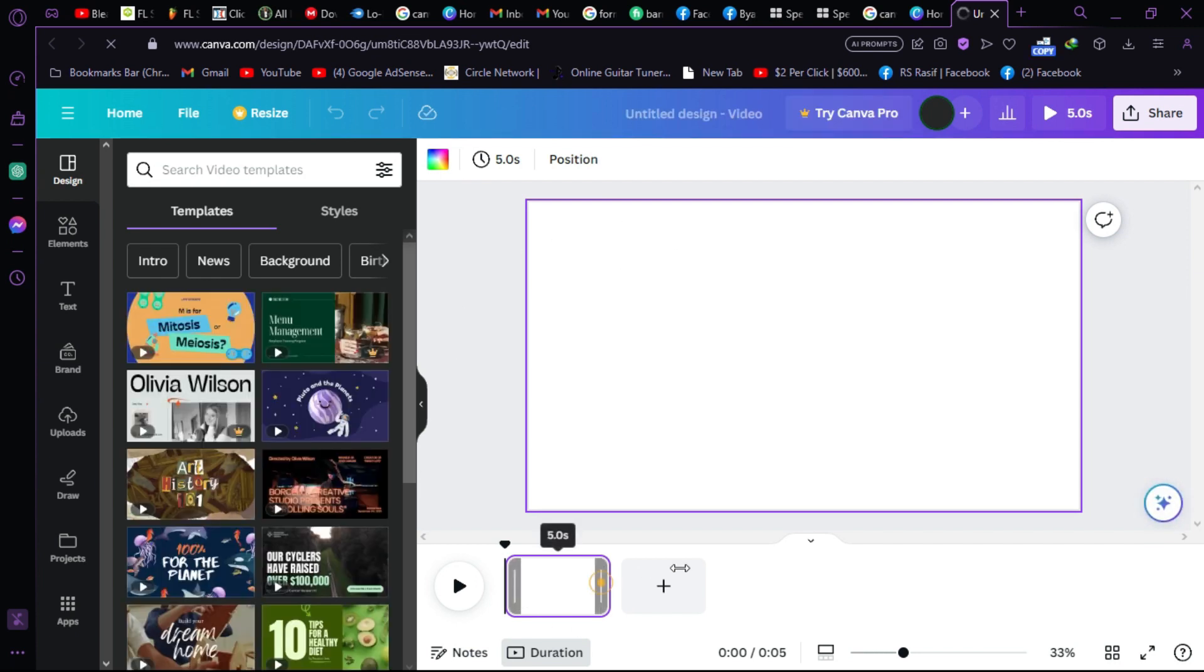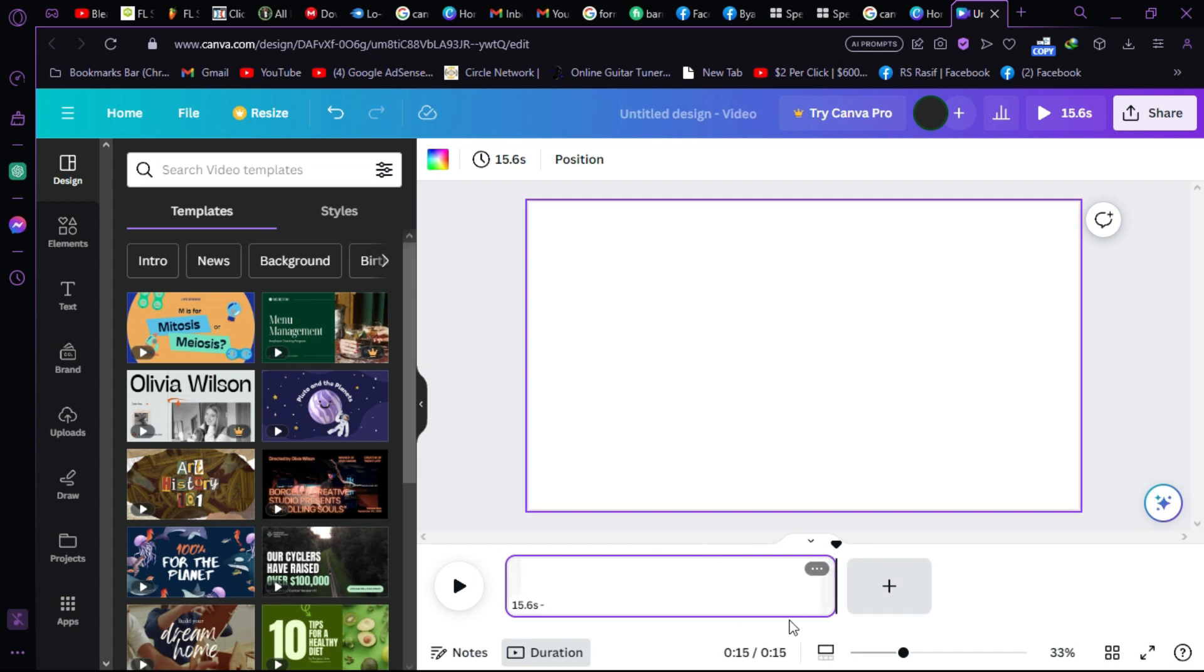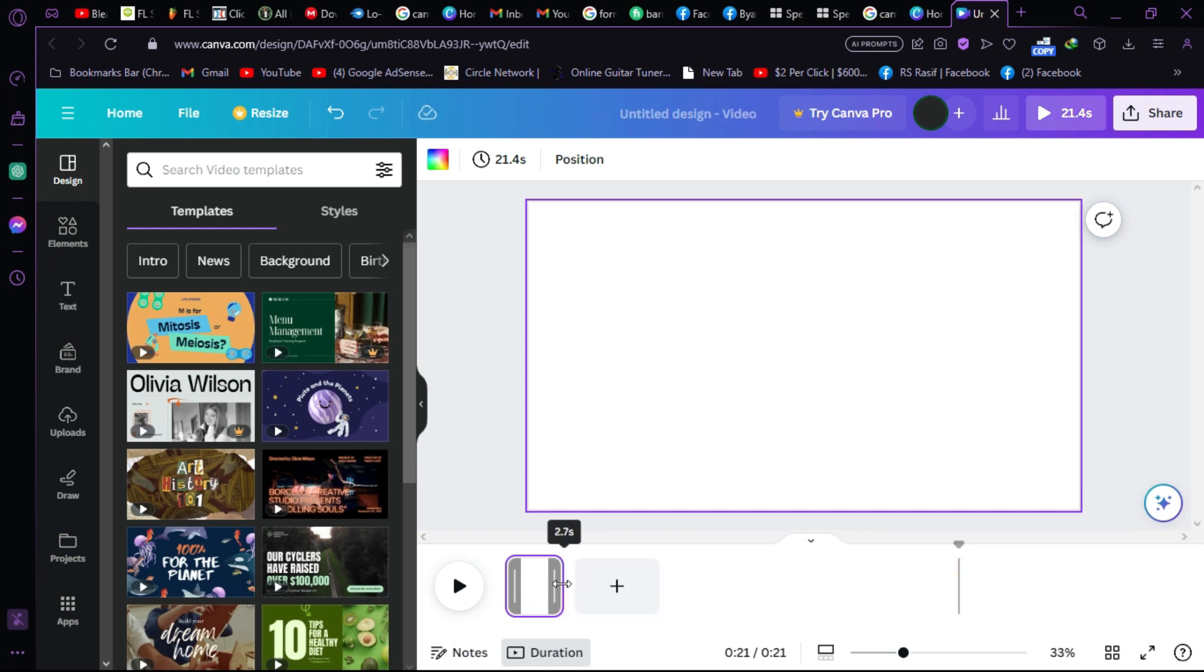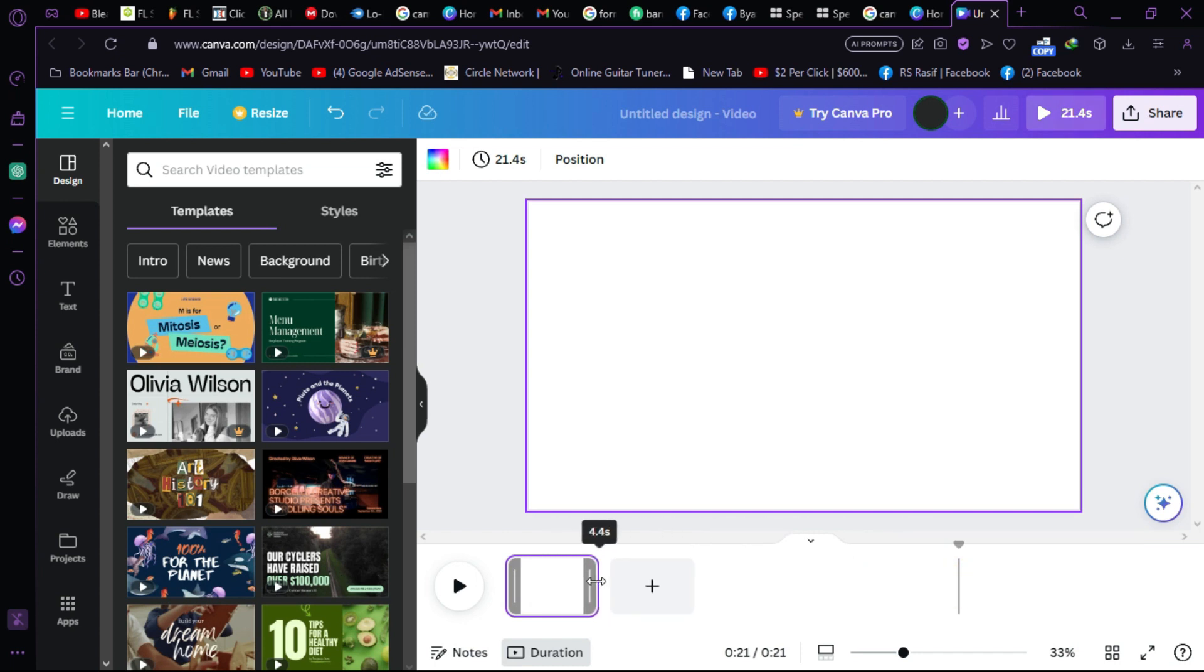After the Canva is opened, as you can see here is the duration of the video. Here we have our timeline. In our timeline it's totally up to how long you want your product video to be. I'm just making it five seconds long.